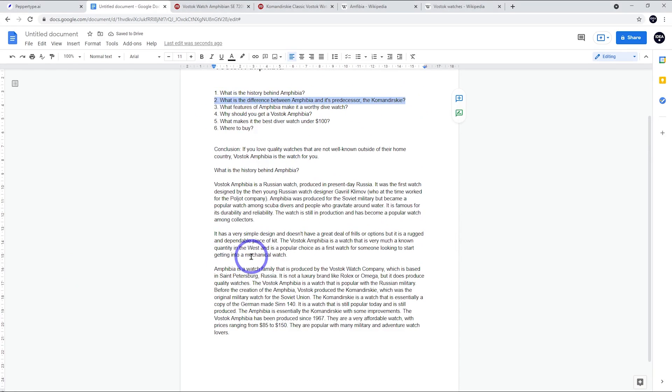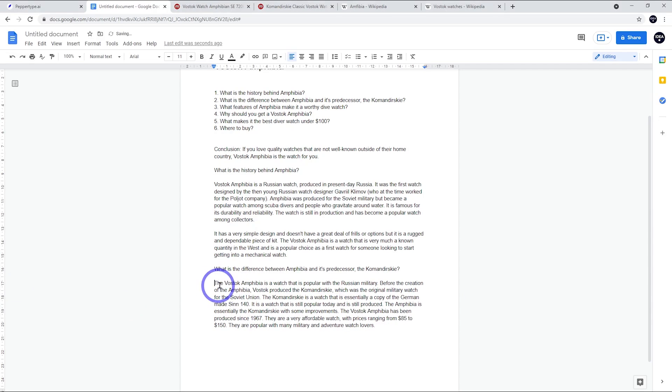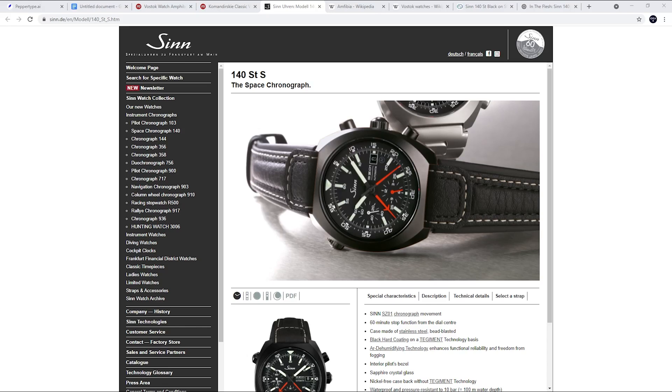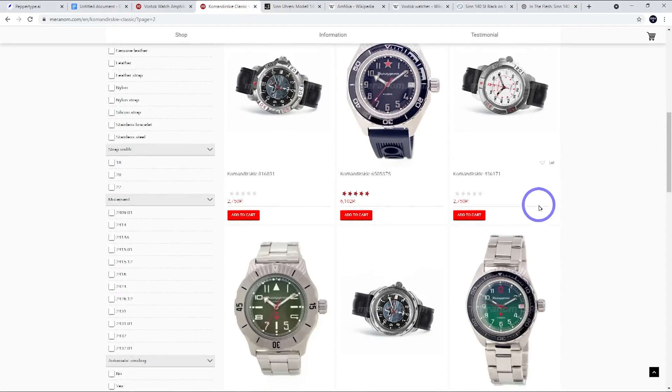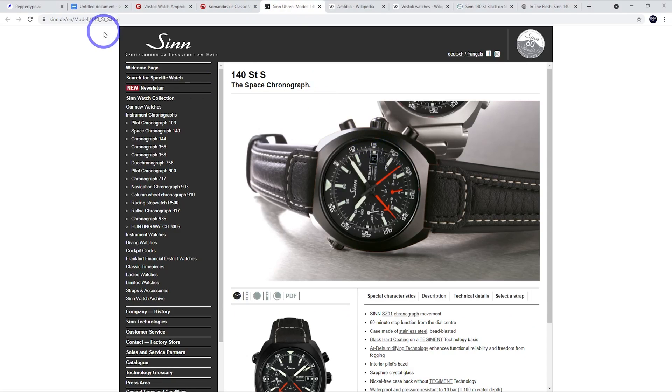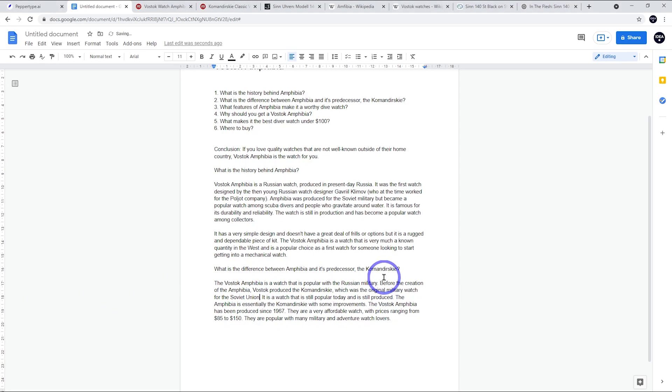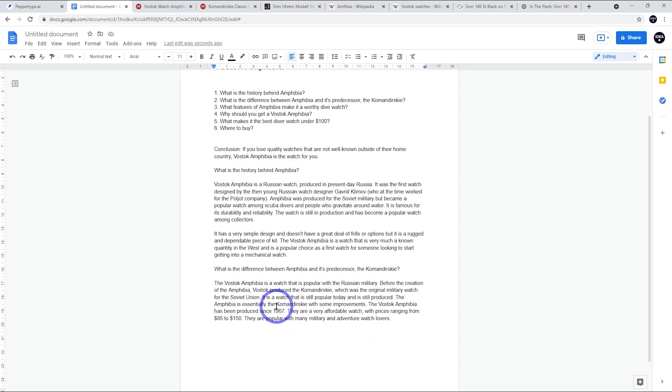The thing we were working on there was what's the difference. I think reading it, this is where we'll do a little bit of editing. I might just delete out the first sentence because it doesn't start talking about the comparison until the next part. It's popular with the Russian military - before the creation of the Amphibia, Vostok produced the Commander Ski, which is the original military watch for the Soviet Union. So I think that's pretty cool. Commander Ski is a watch that's essentially a copy of the German-made ZIN 140. I'm not sure how true that is. The ZIN 140 is a German chronograph. The Commander Ski is just a basic sort of sports, much more simple watch than the ZIN watch, so I will just take that sentence out. Just make sure you've fact-checked all your paragraphs for accuracy. If something's not accurate, it's just easy to just take it out. But reading the rest of the history about the Commander Ski and the Amphibia, the rest of this is pretty accurate. So I quite like this paragraph.